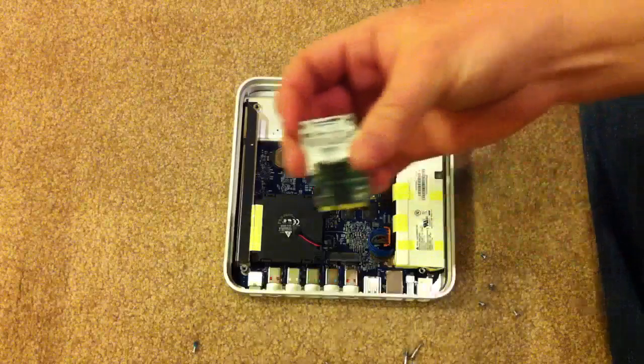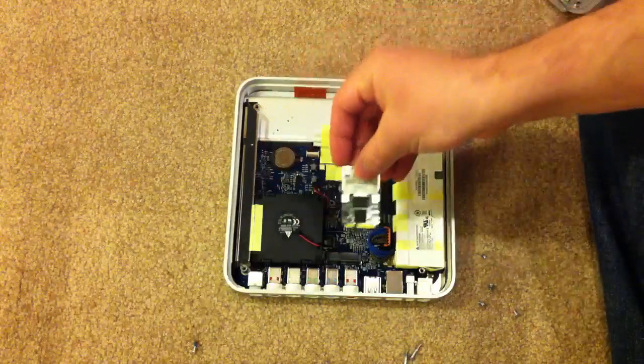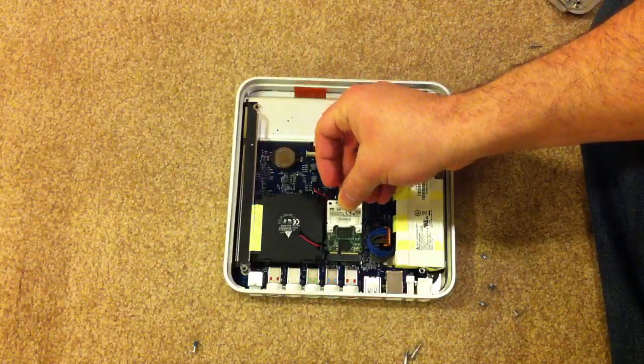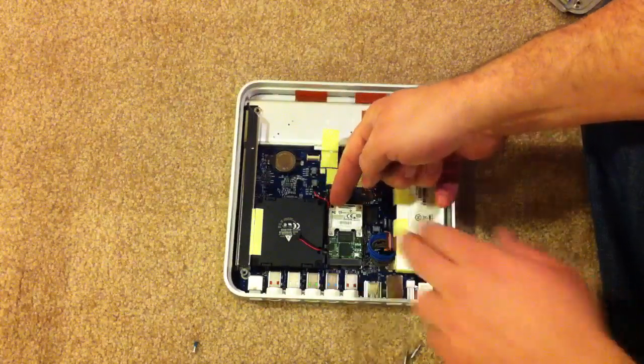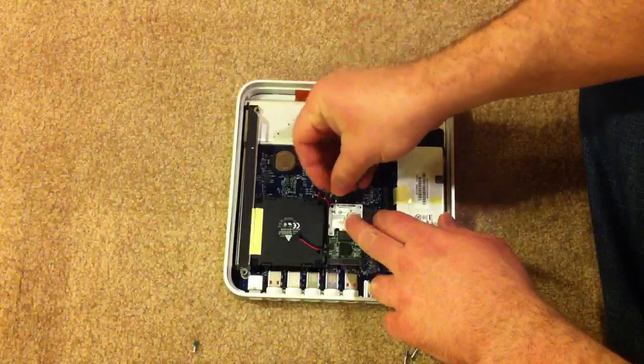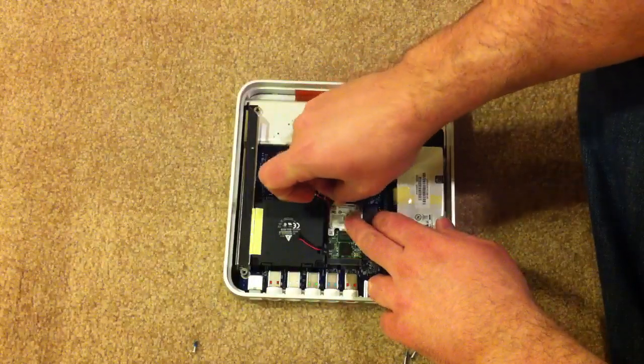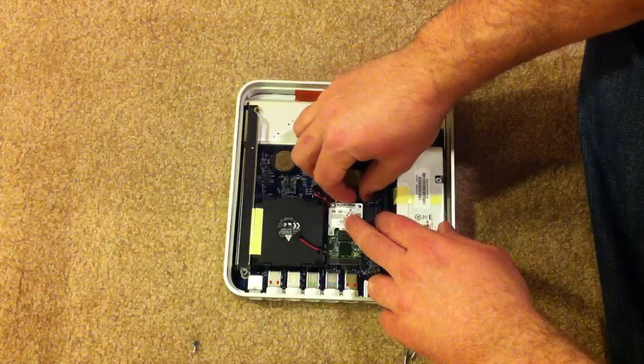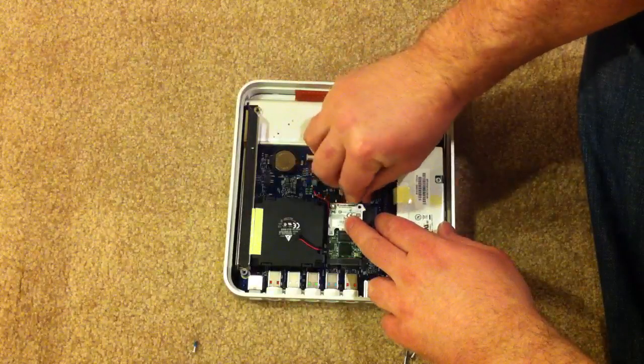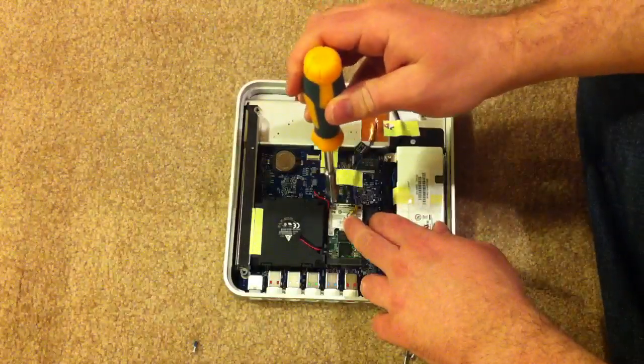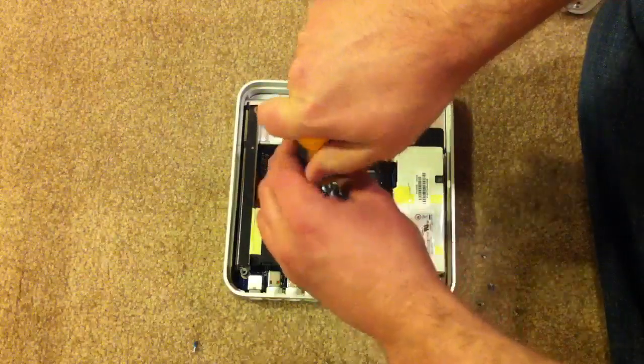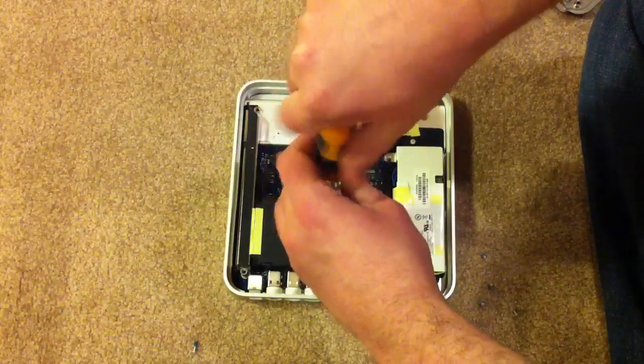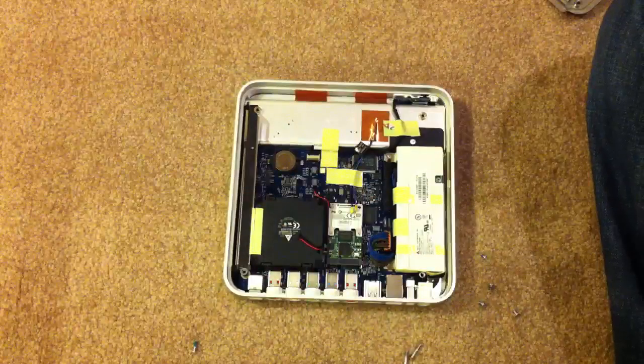Then take your Broadcom BCM70015 and rock it exactly the same way. Hold it at an angle, push it in, and push it down. Hold it down and use the same screw in the same corner. And make sure those antenna leads aren't touching anything. They can rest on top of the card just fine, it's got a sticker so they're not going to conduct anything. And then screw in the MPEG decoder board.